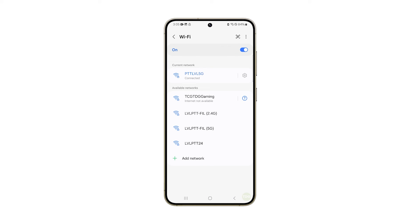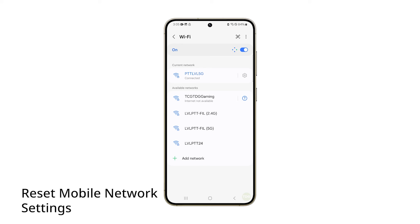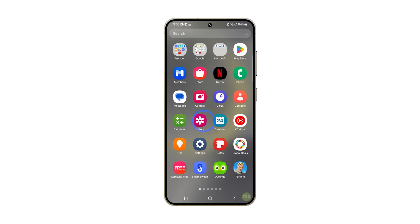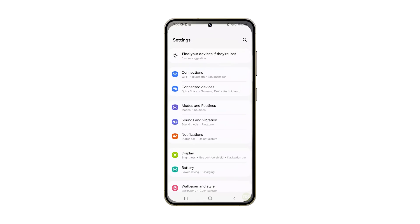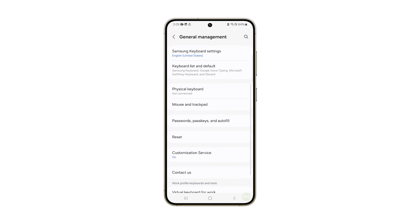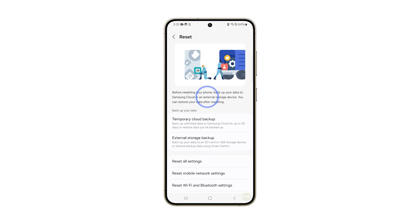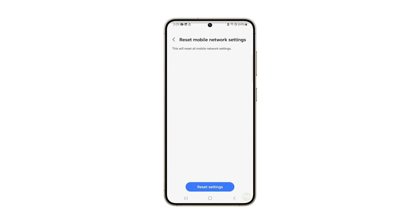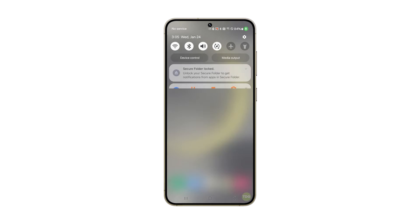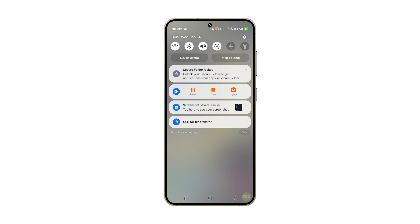However, if you're having issues with mobile data, then you have to reset the mobile network settings. Just launch Settings and tap General Management, then tap Reset and select Reset Mobile Network Settings. Tap Reset Settings to proceed. This will fix the slow connection issue with mobile data.